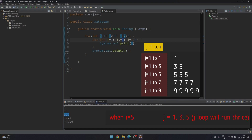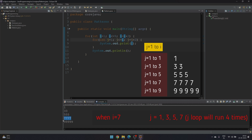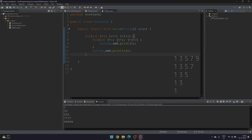The values of j are one, three, and five, but we print the value of i, which is five. Then i becomes seven, and j loop runs from one to seven with increment of plus two — values one, three, five, seven — but we print i, which is seven. Then i becomes nine, j loop runs five times with values one, three, five, seven, and nine, but we print i, which is nine.